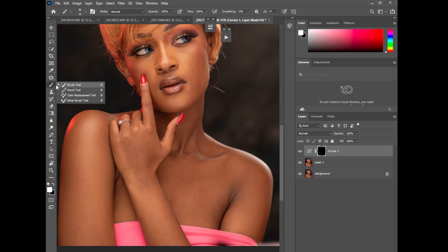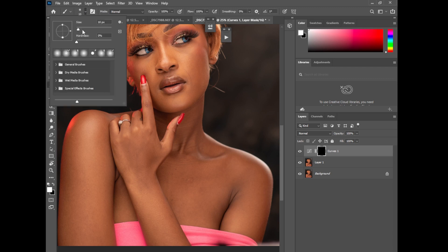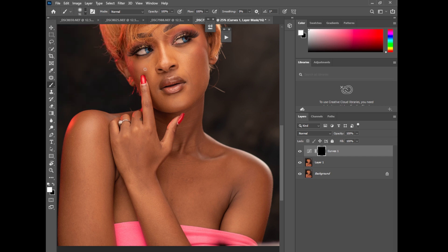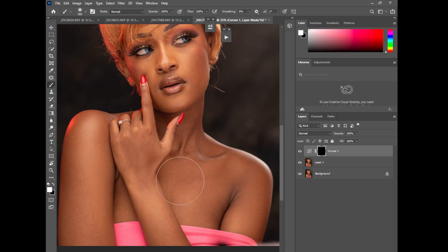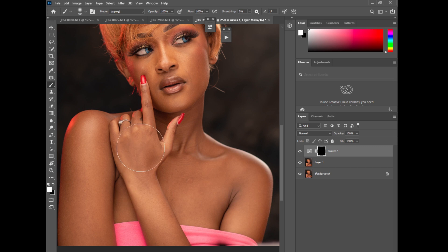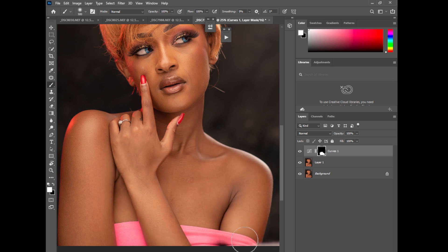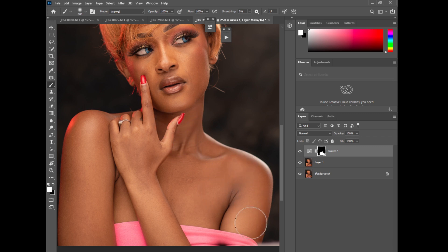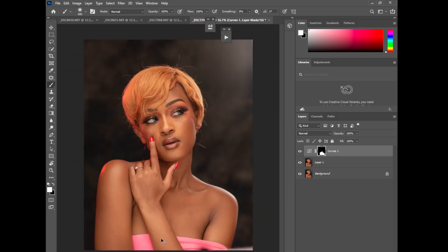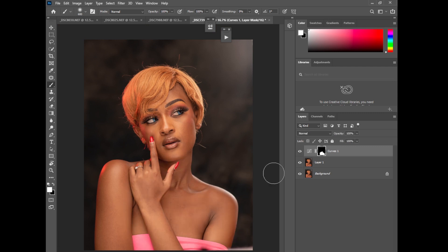Make sure it's a soft brush, increase the size a little bit. Flow 100, opacity 100, and just paint this area like this to make sure they balance perfectly. And that way you can see the image now, the skin tone actually balance for the whole image.